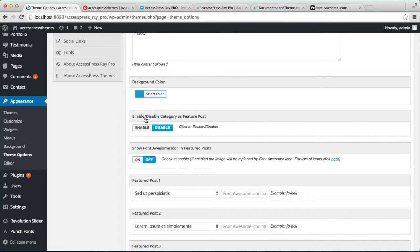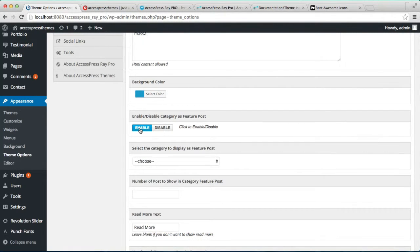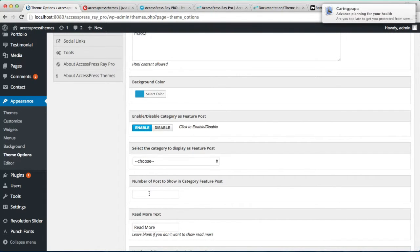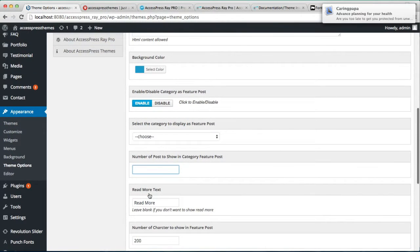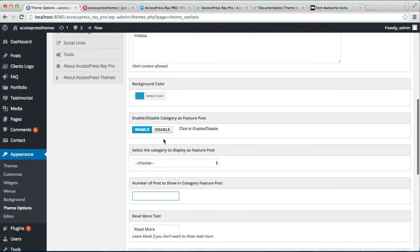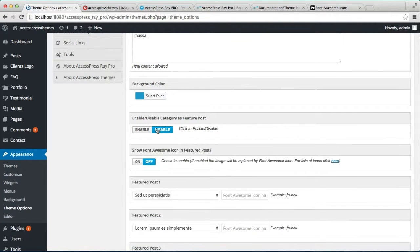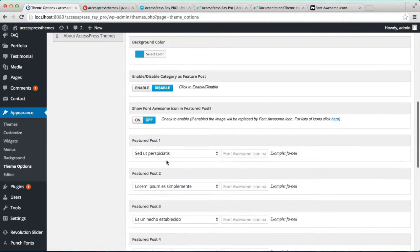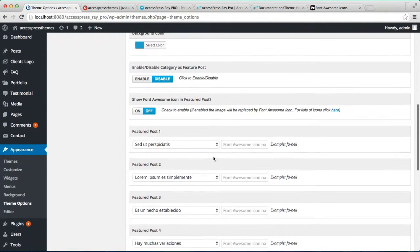Here is an option provided to you: you can enable or disable Category as Featured Post. If you enable this, you can directly select a category and all the posts assigned to that category will show in this section. You can define the number of posts you want to show. But if you disable this, you will have the choice to individually select the posts to show on your home page.